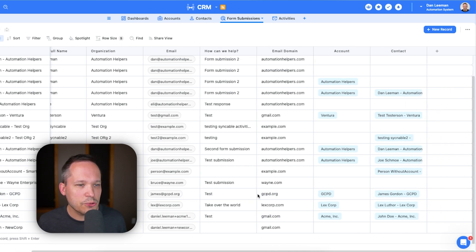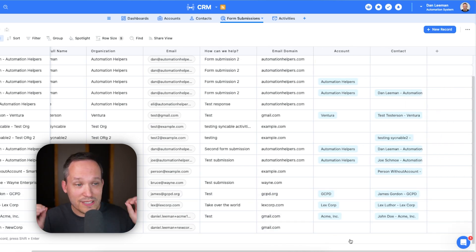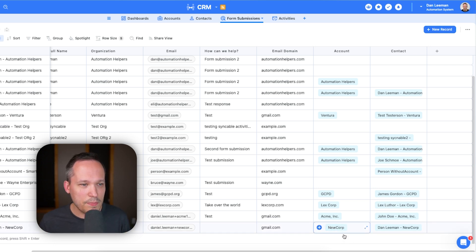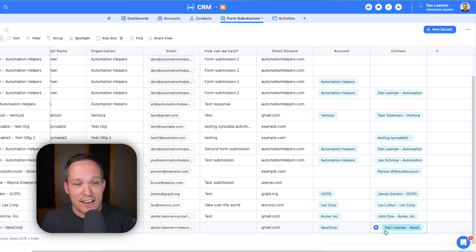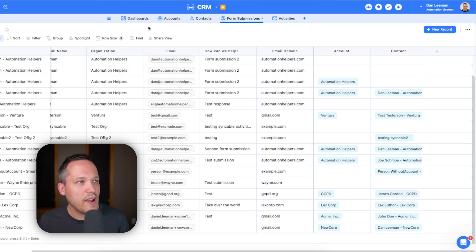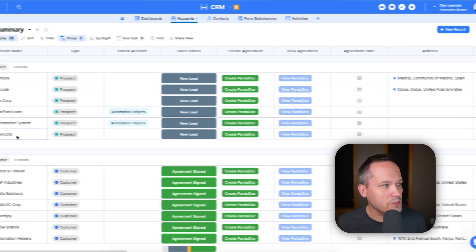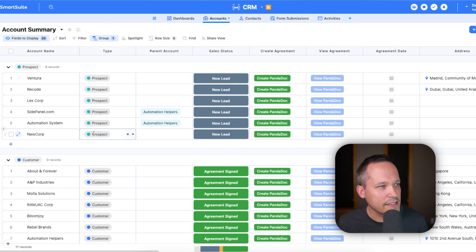We'll see that this new form submission has been created. And if we scroll over here, as we're talking, this is going to go through this automation to detect is there already an account that matches that. Here we go, you can see that updated. So because there wasn't a new corp account record, it created a new one. And now it added a new contact as well.